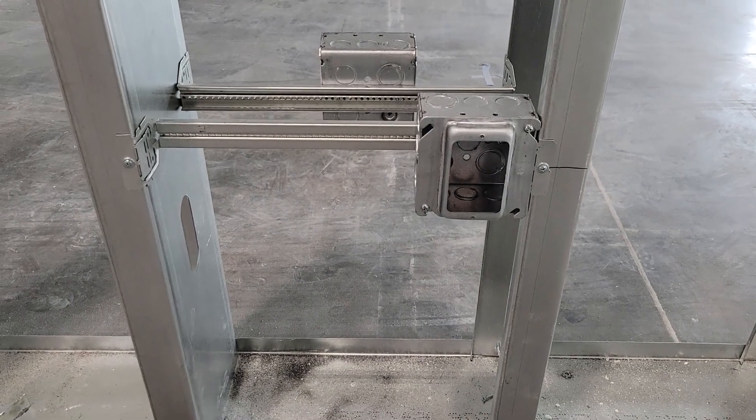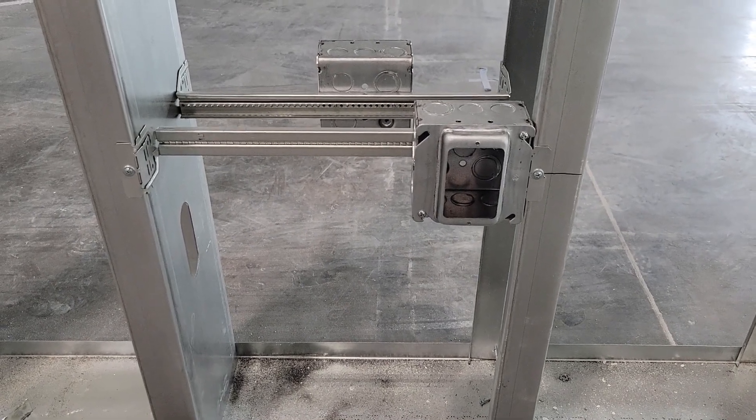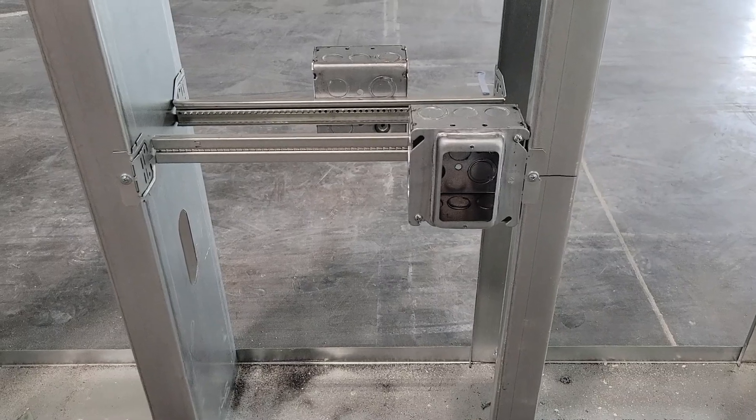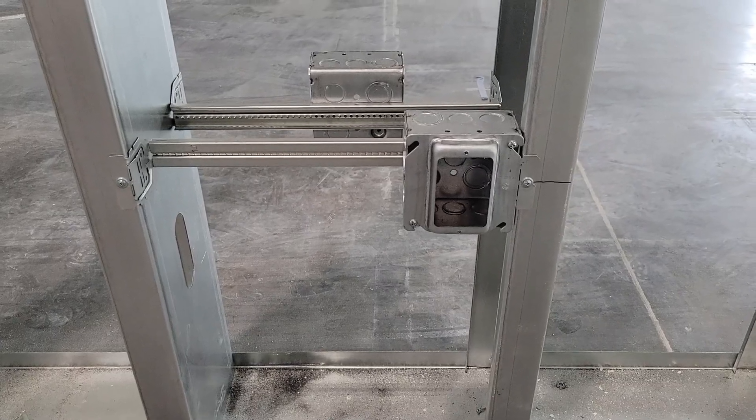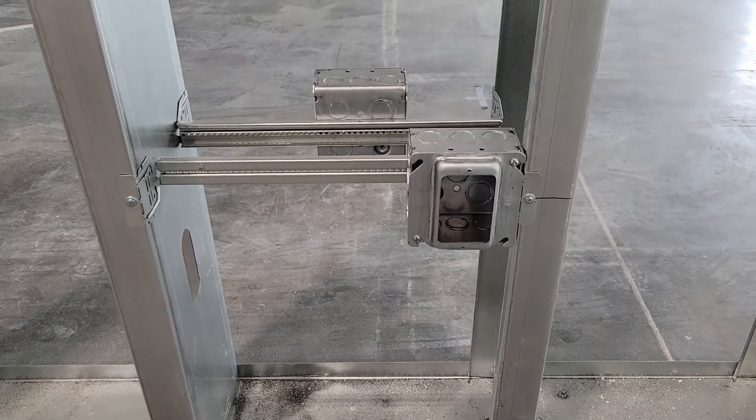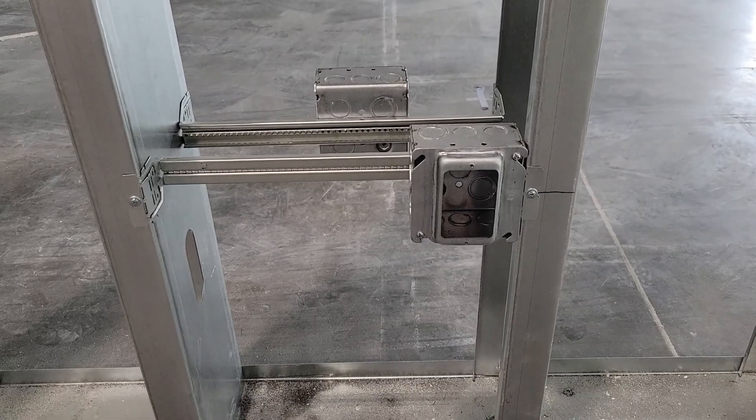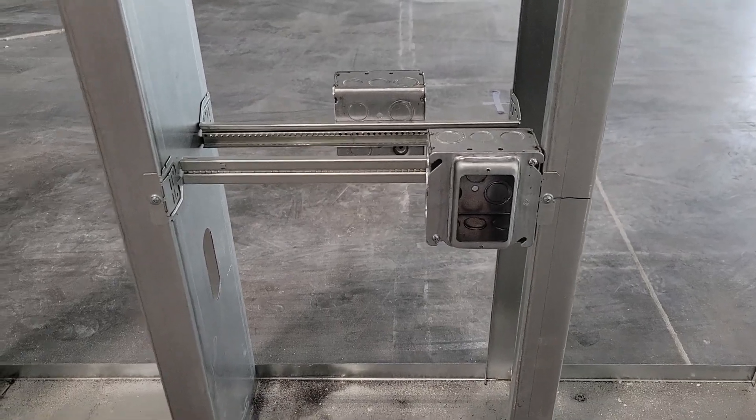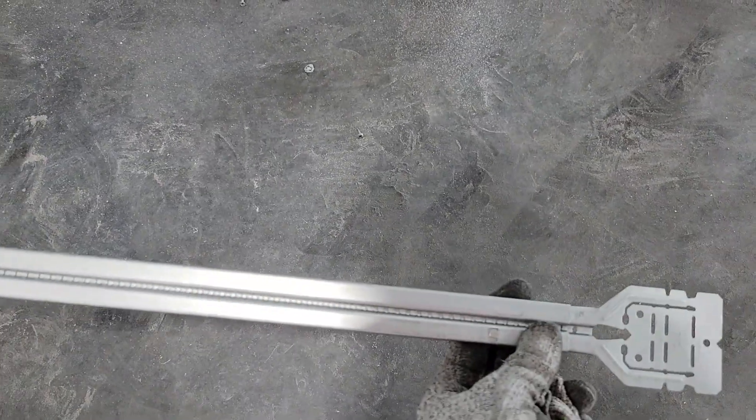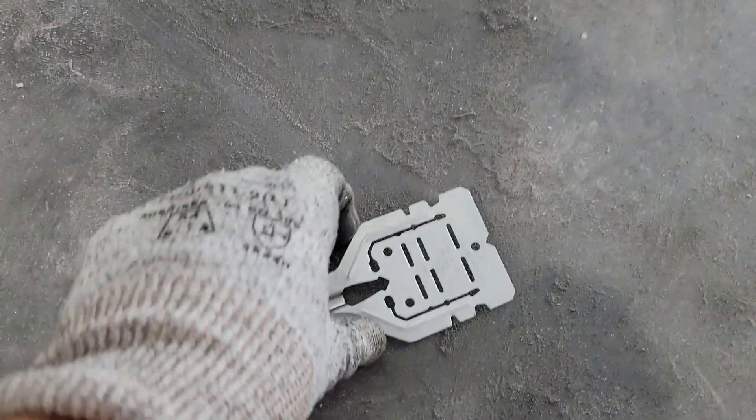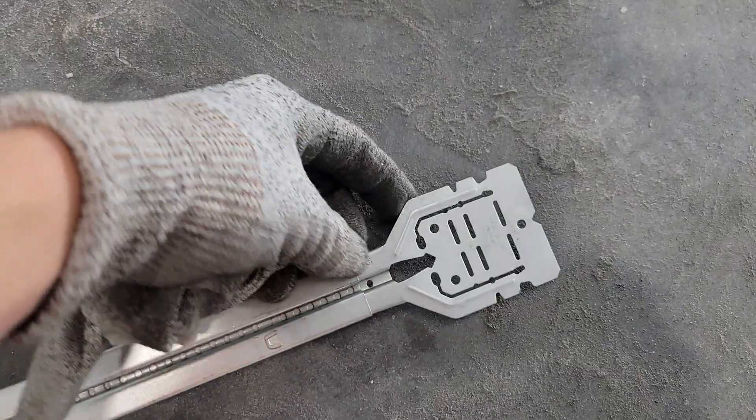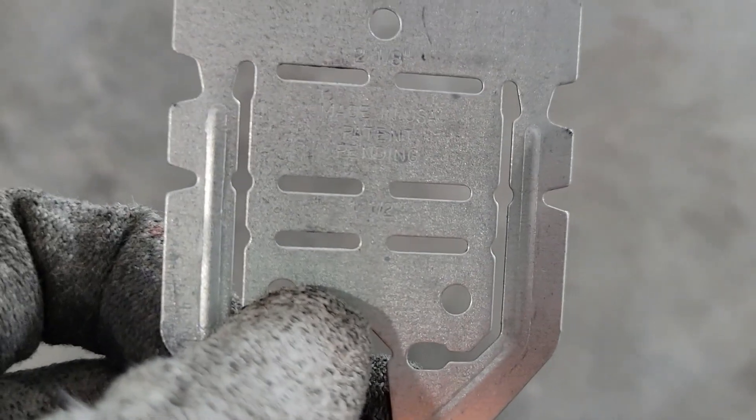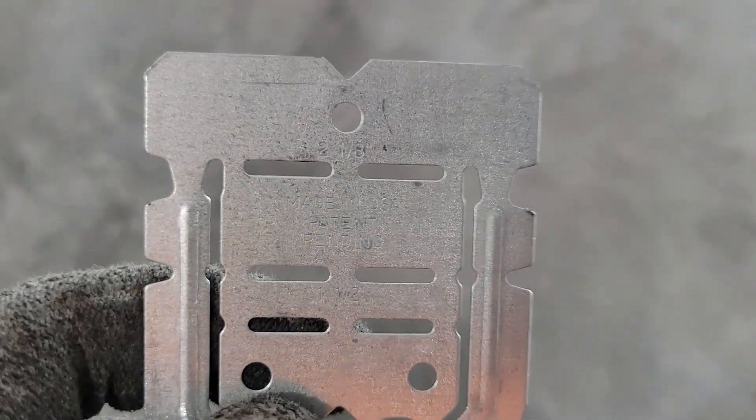Hi guys, today I'm roughing in some receptacle boxes in a commercial setting. I wanted to show you what you need and how to do it. What I'm using is called a telescoping bracket, and this bracket has measurements down this side.